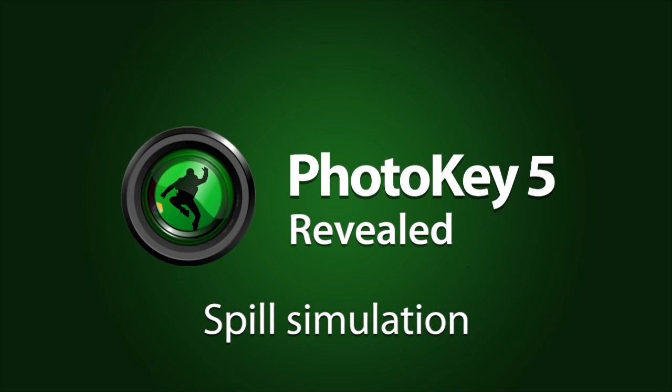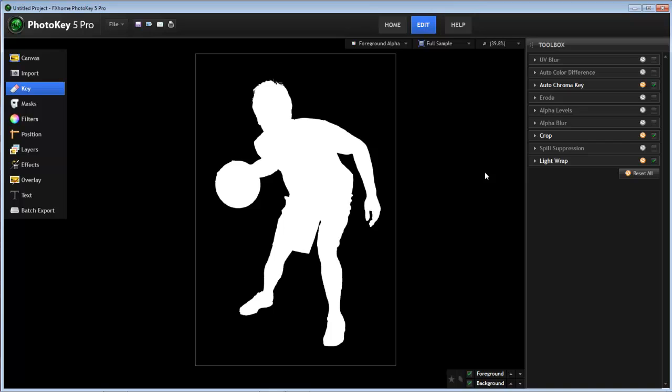Another one of the new tools in PhotoKey 5 is a new type of spill suppression called spill simulation, which adds even greater control to how you are able to handle spill in your images.